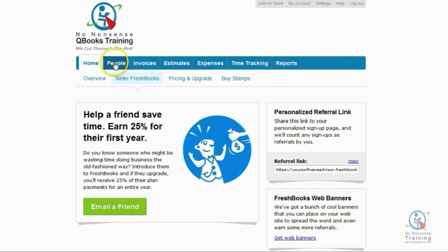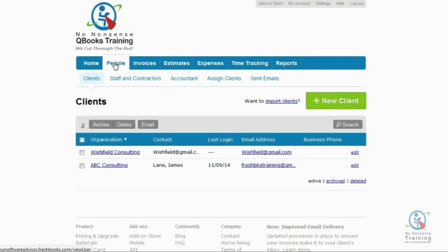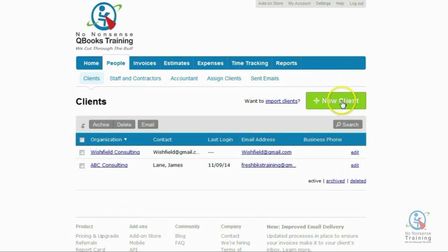First, we're going to click on the People tab. You'll notice that once we click on the People tab, we're now sitting on a sub-tab called Clients. On the right-hand side, we're going to click on the green New Client button.